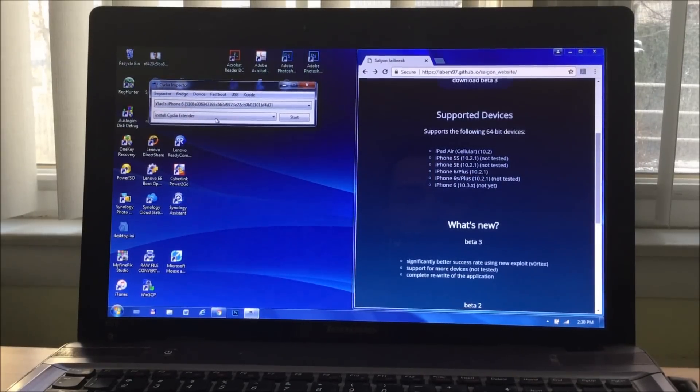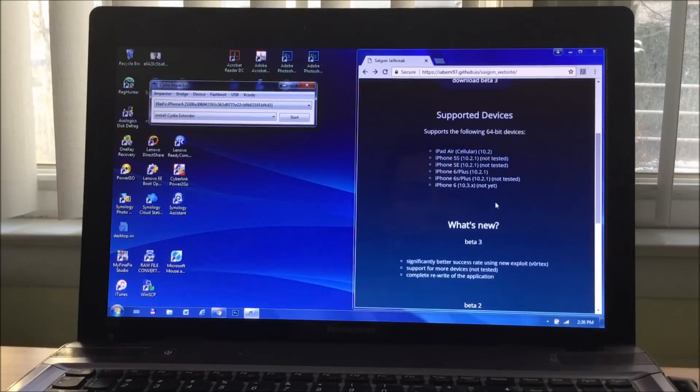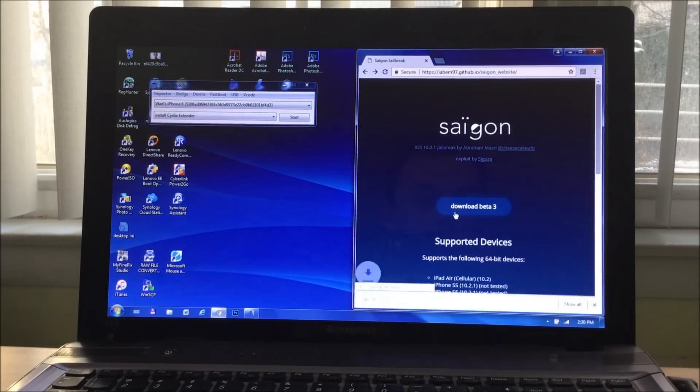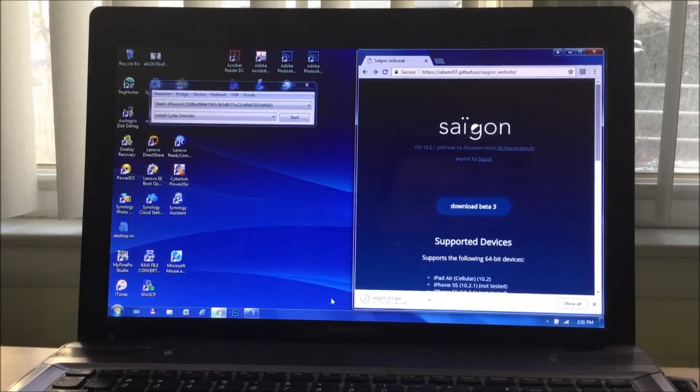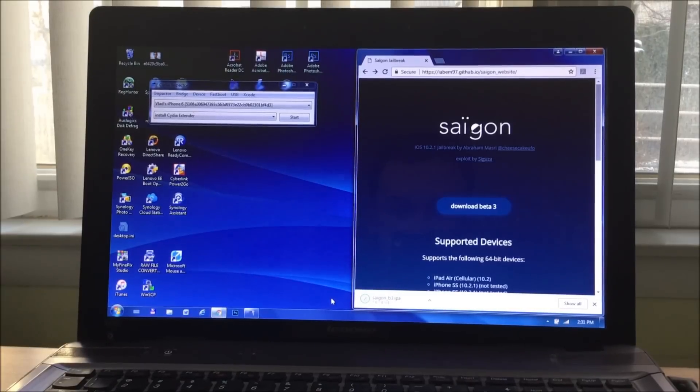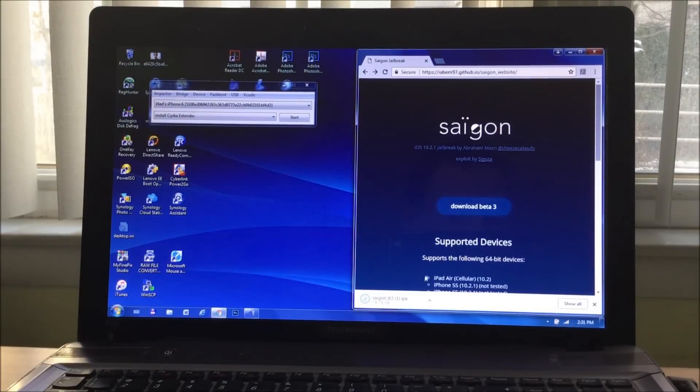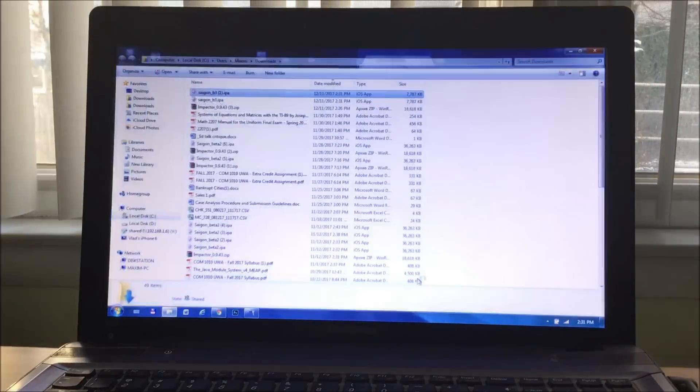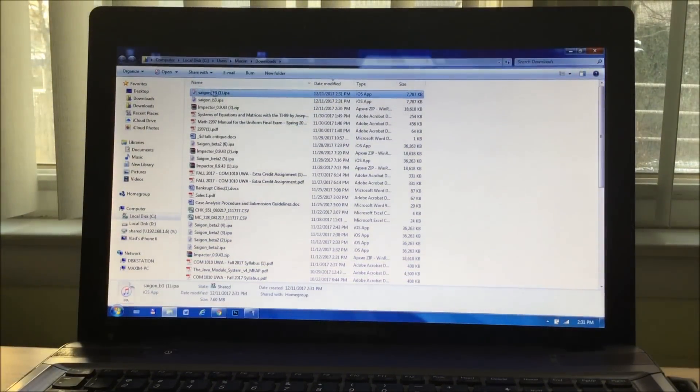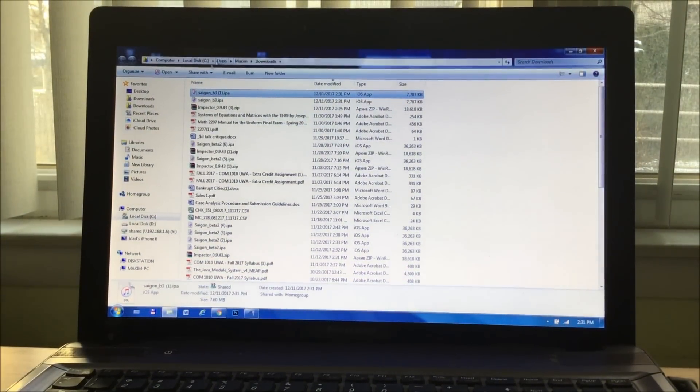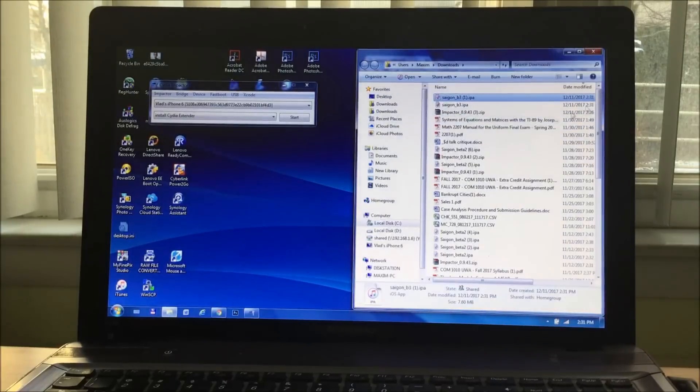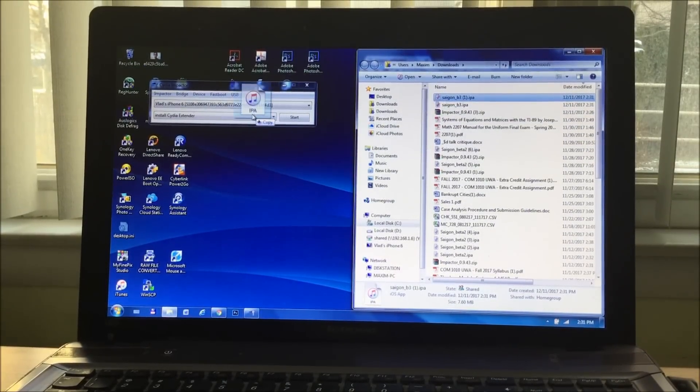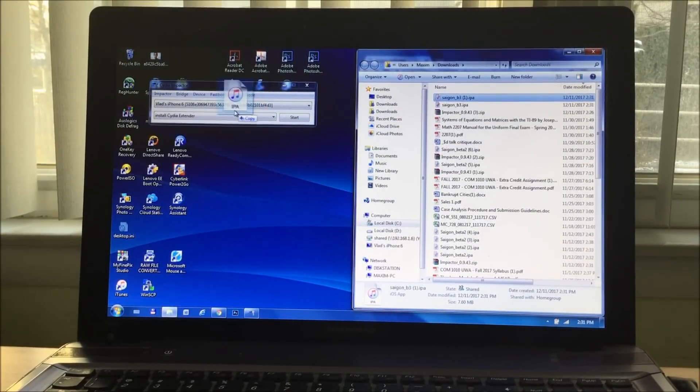Anyways, once you've done so, you're going to go to the beta R3 and download the file. Once you've downloaded the file, you're going to right click on it, show in folder, and it should be the top one up here, and you're simply going to drag the file onto the impactor.